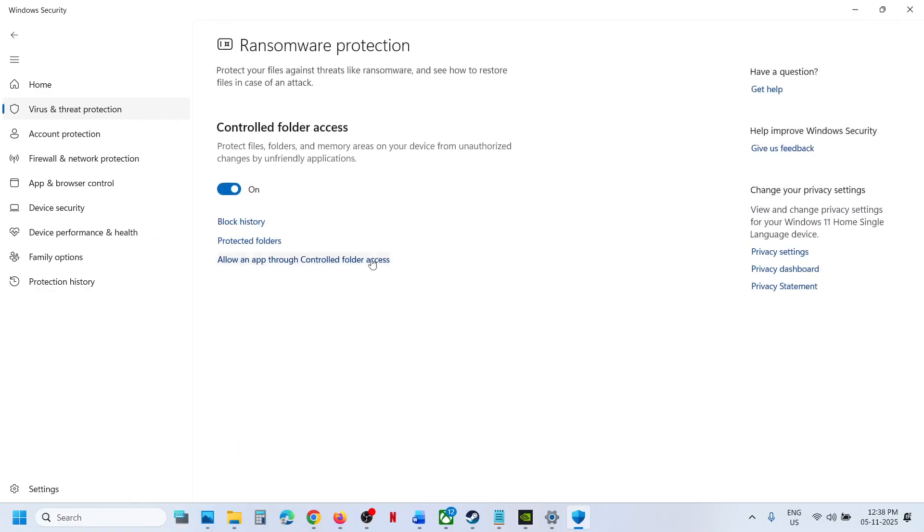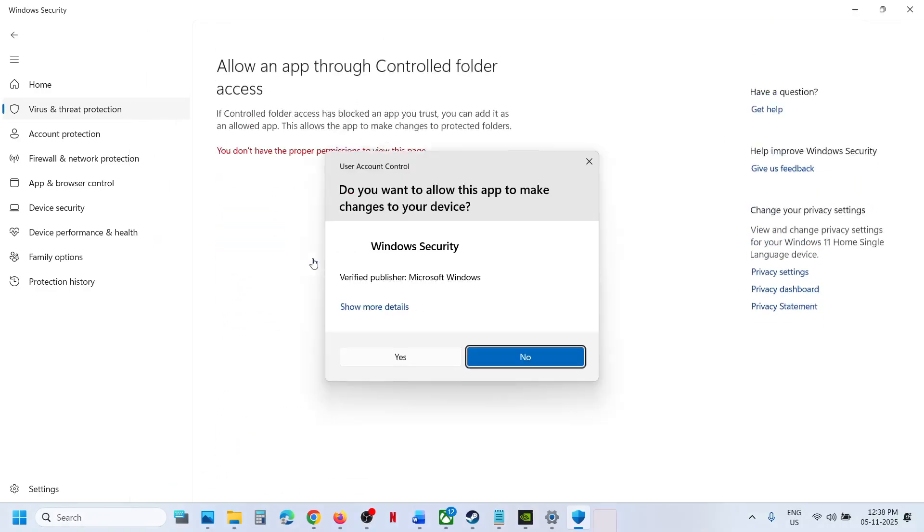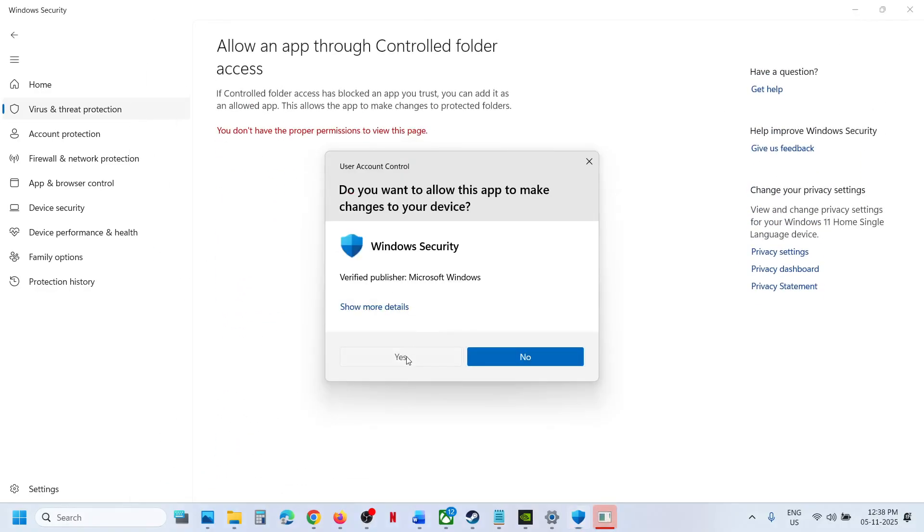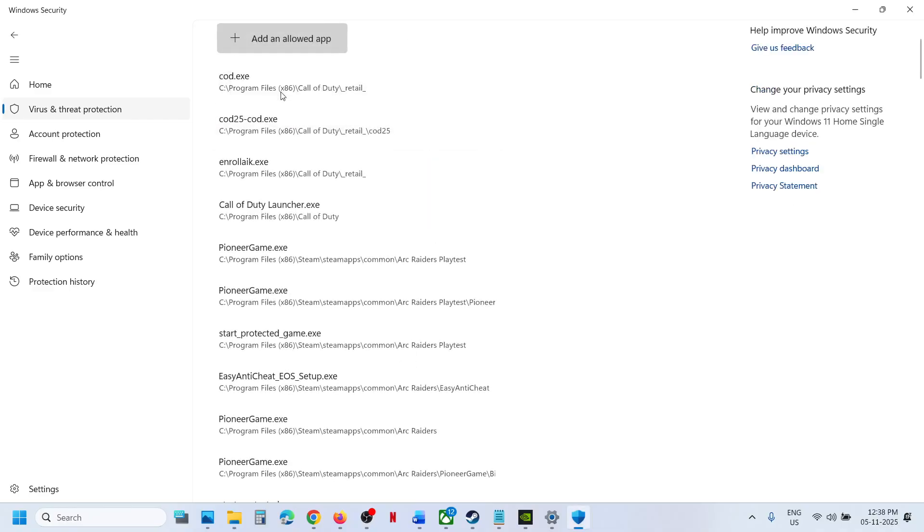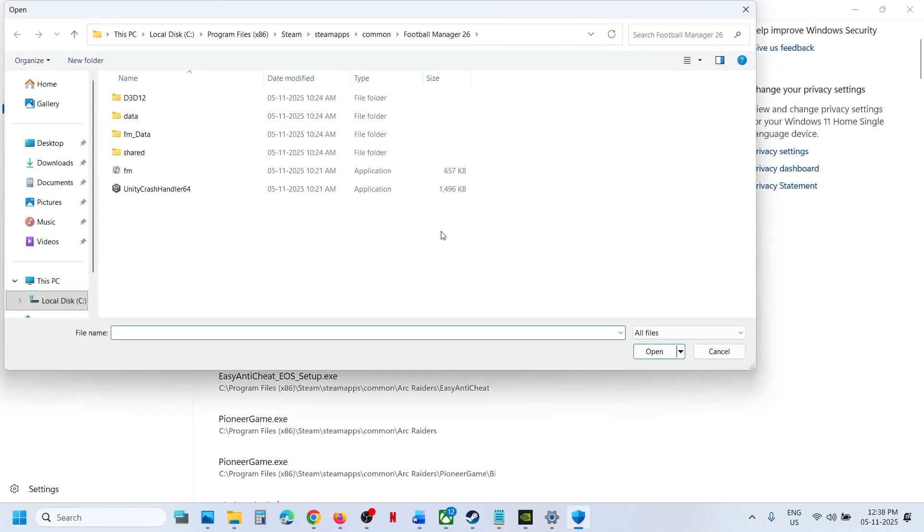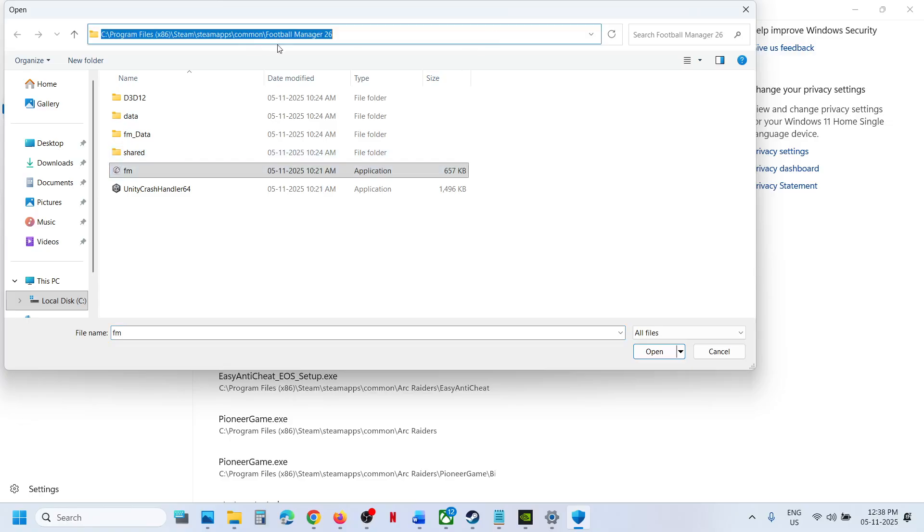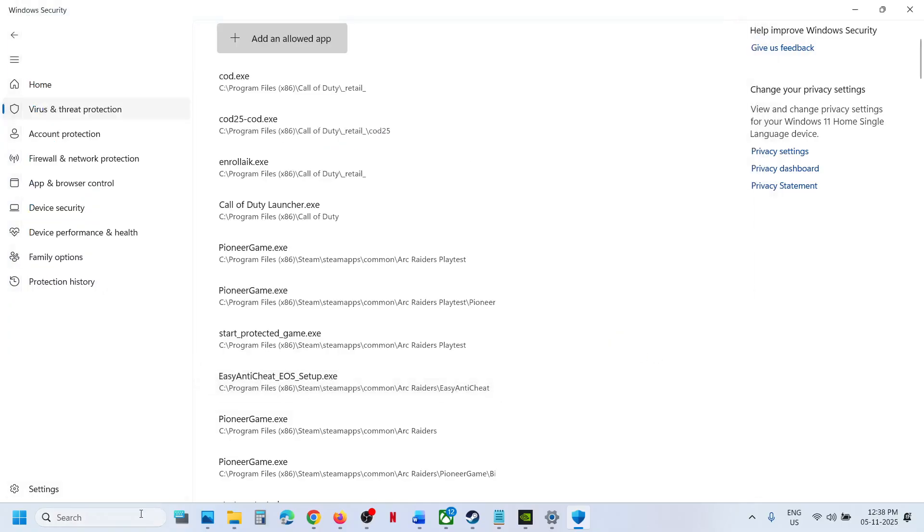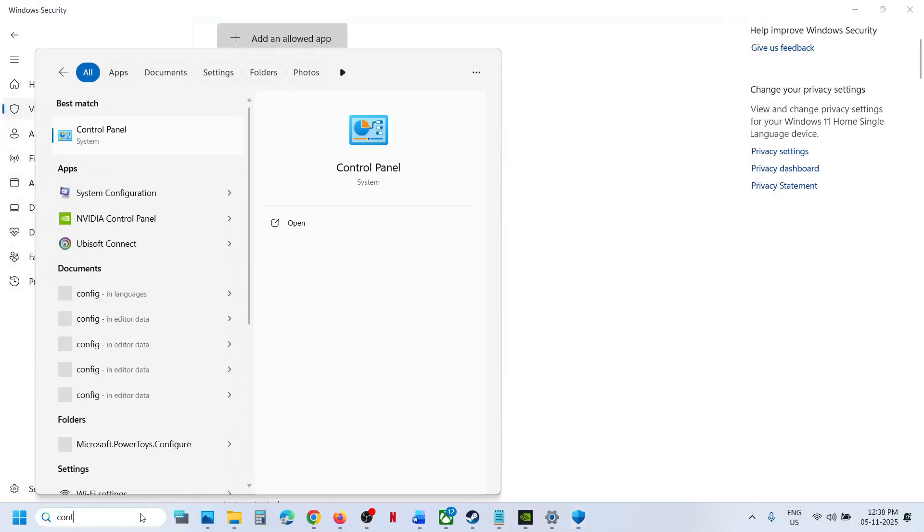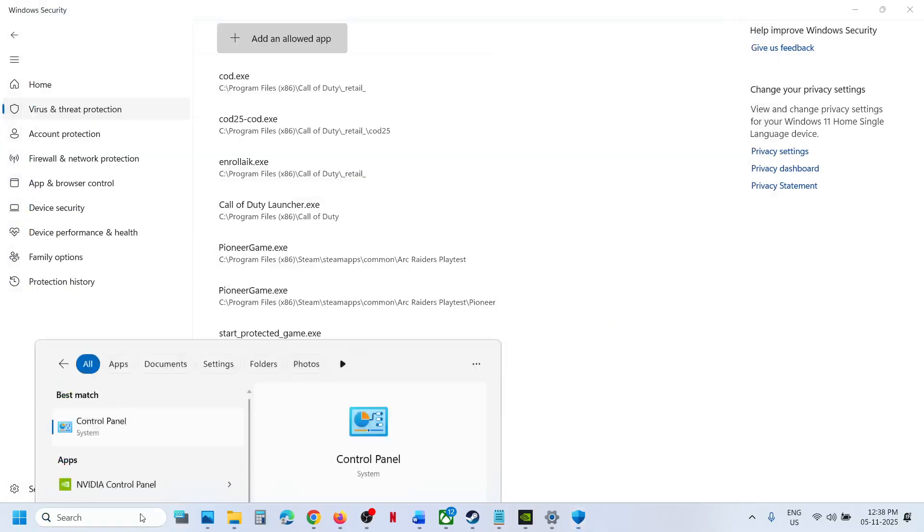Click on Allow App Through Controlled Folder Access, click on Yes to allow. Add an allowed app, browse all apps, and then go to the game installation folder, select the game exe file wherever the game is installed. Select fm.exe file and then click on Open. Now type in Control Panel in Windows search box.